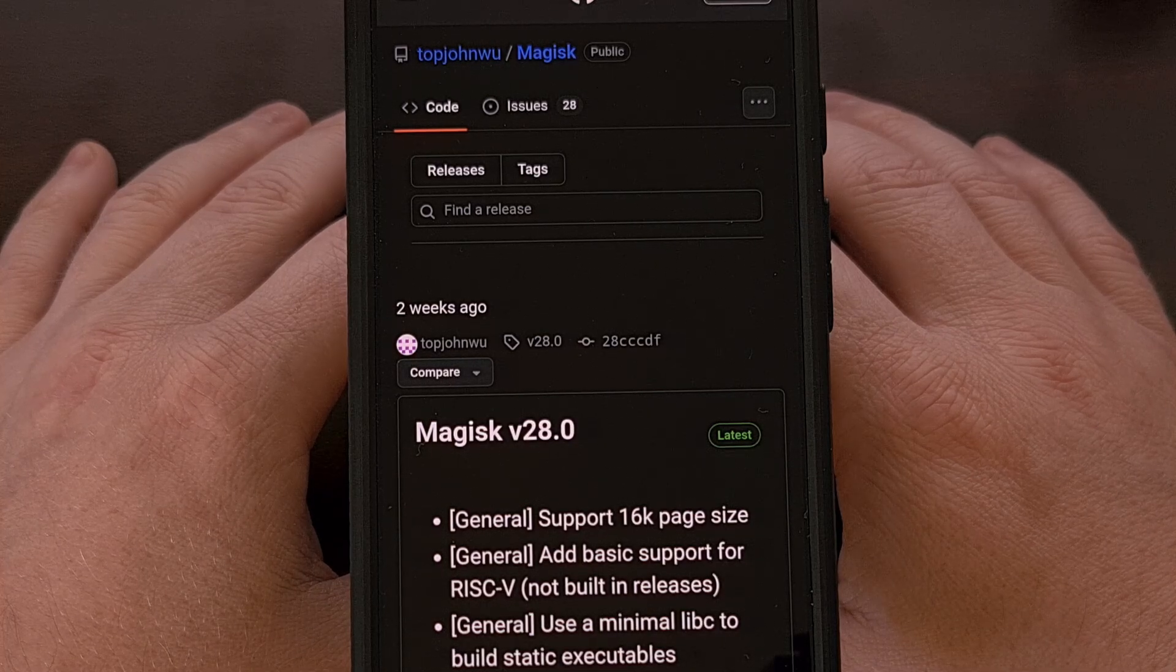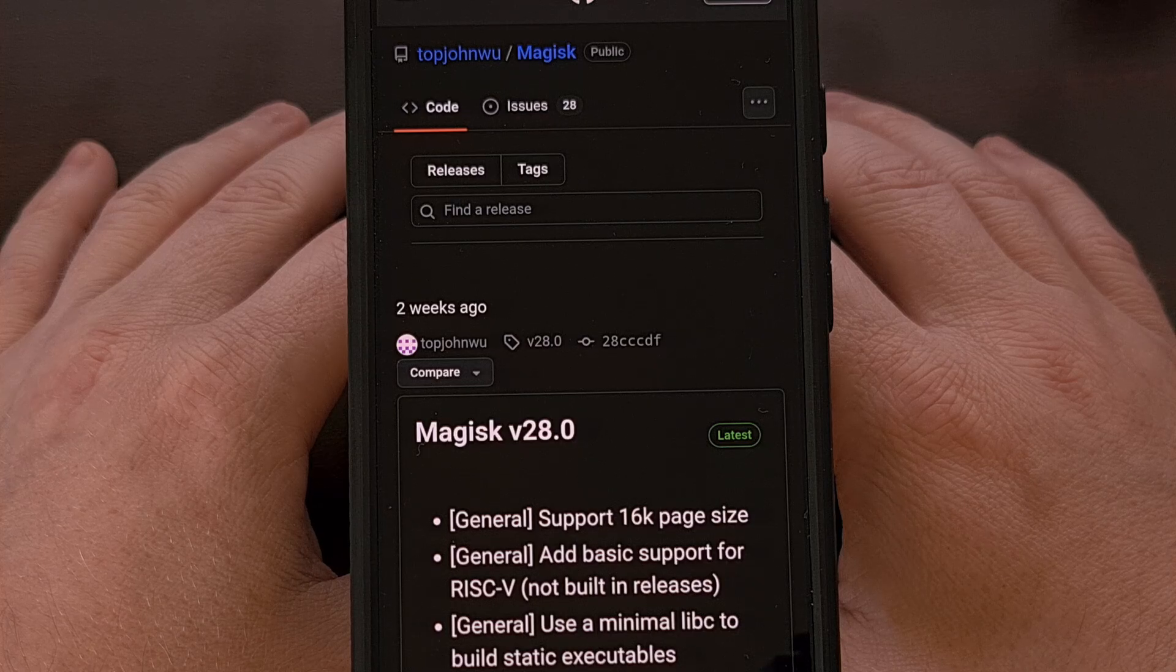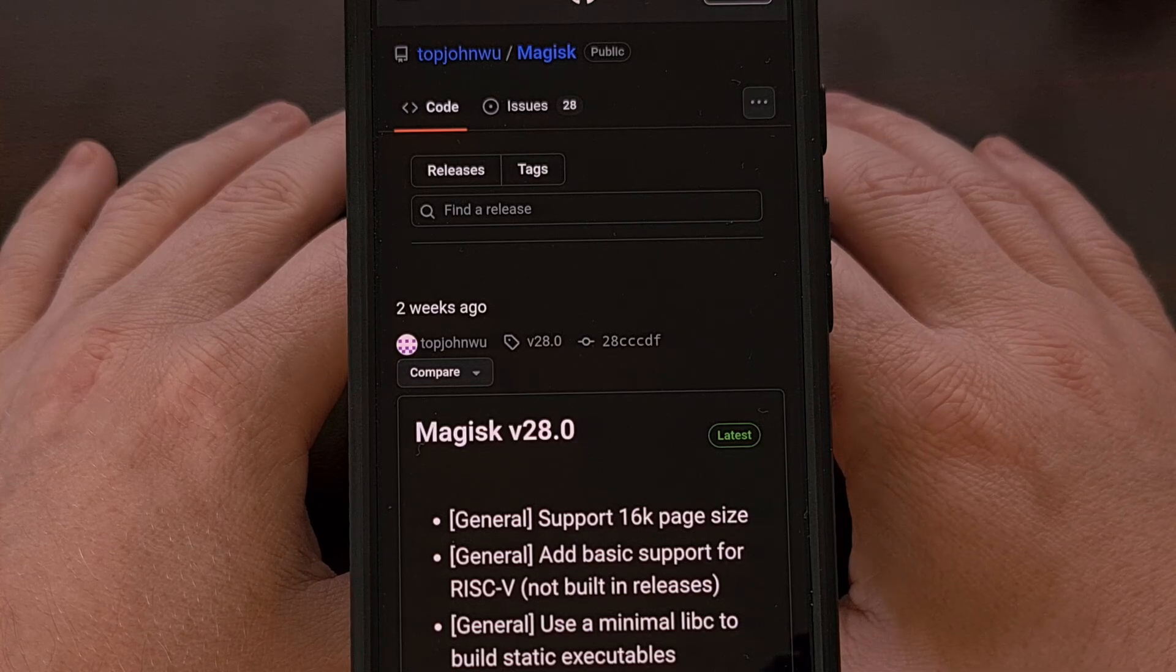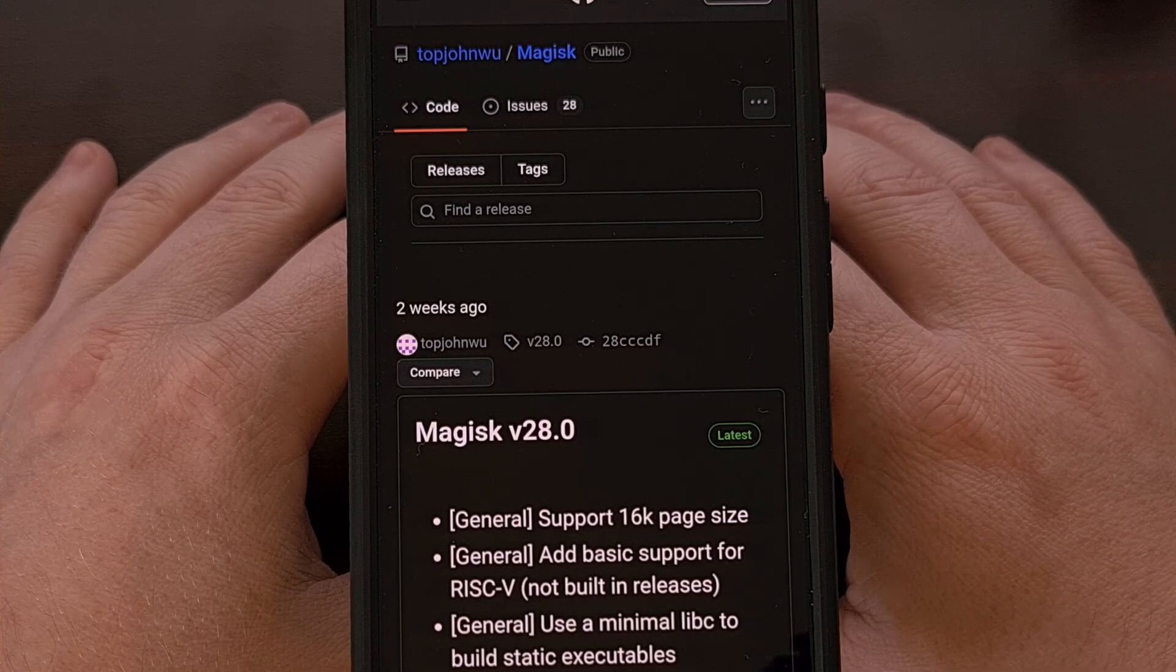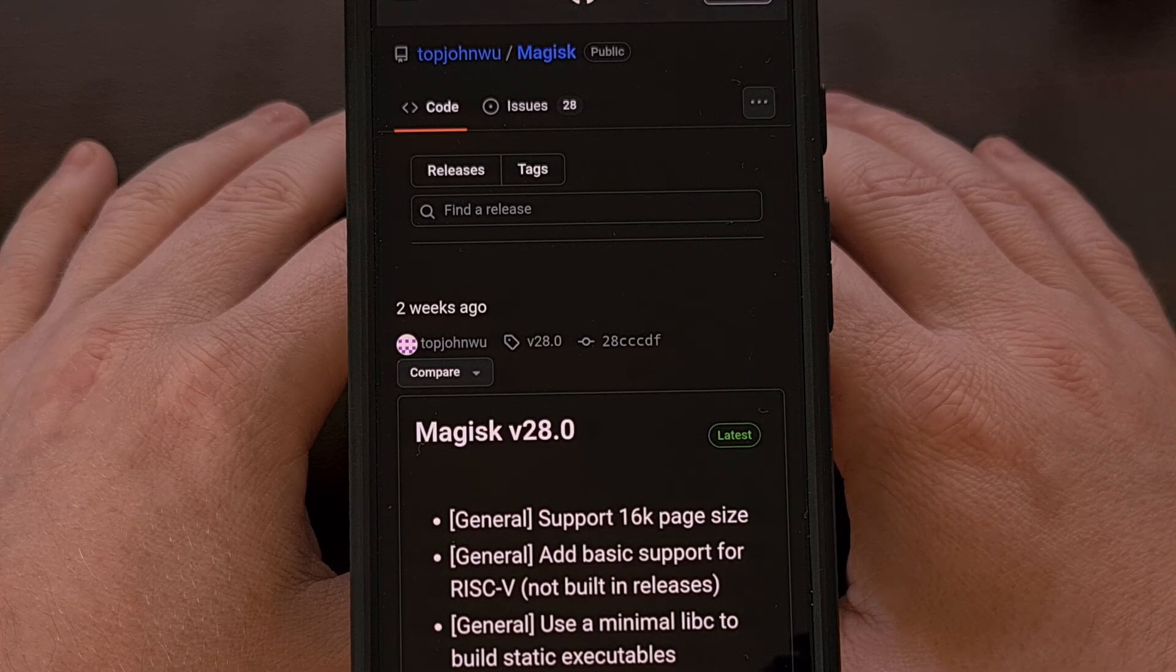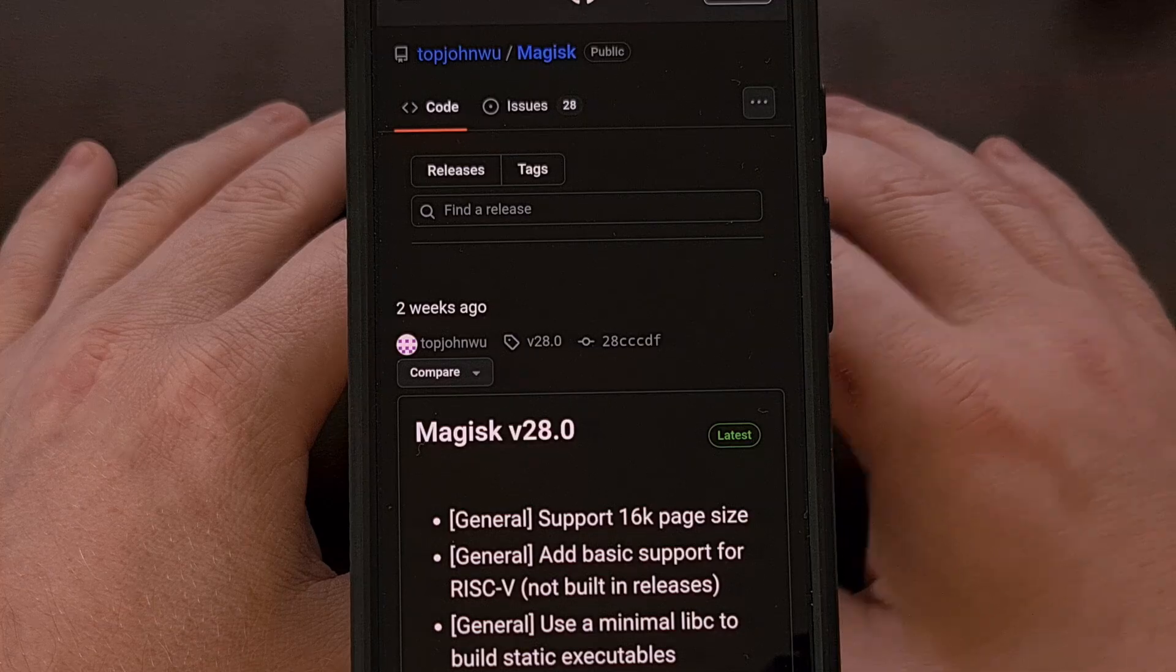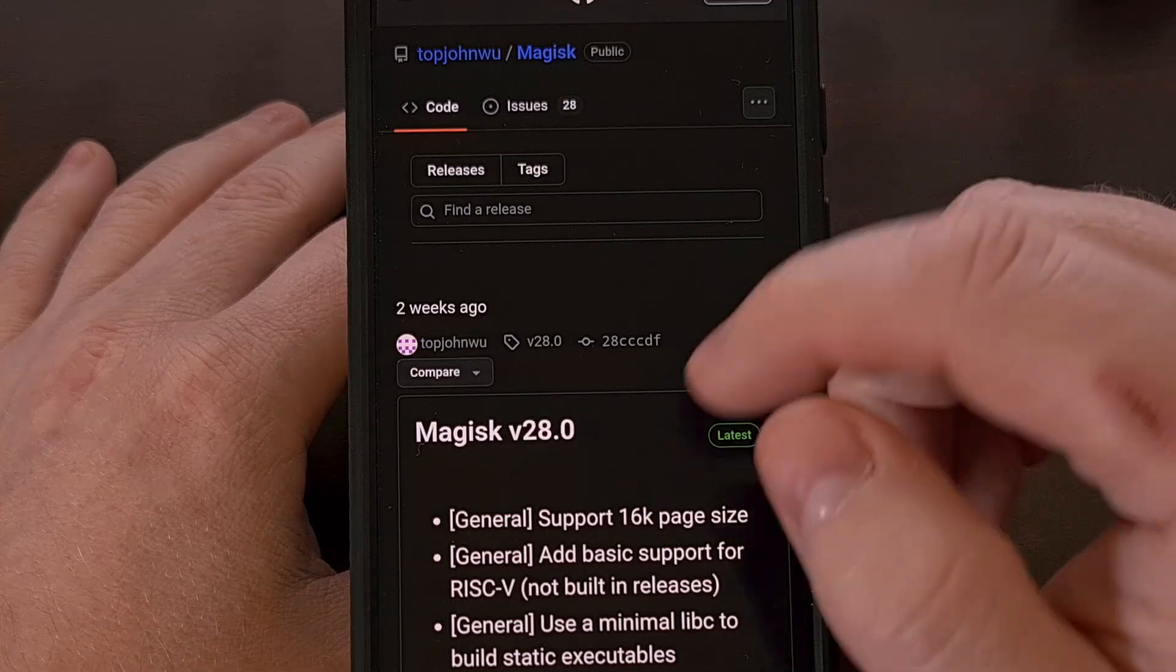John Woo, the lead developer of Magisk, has recently released version 28 as a beta.